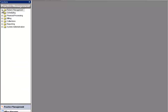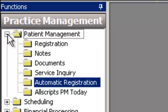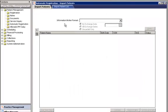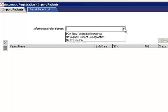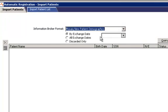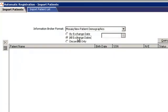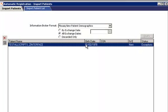Next, we will cover Automatic Registration Import. Under Practice Management, expand Patient Management and select Automatic Registration. Next, select Mosaic New Patient Demographics Information Broker Format. Choose All Exchange Dates, then Query for Available Registrations for Import.